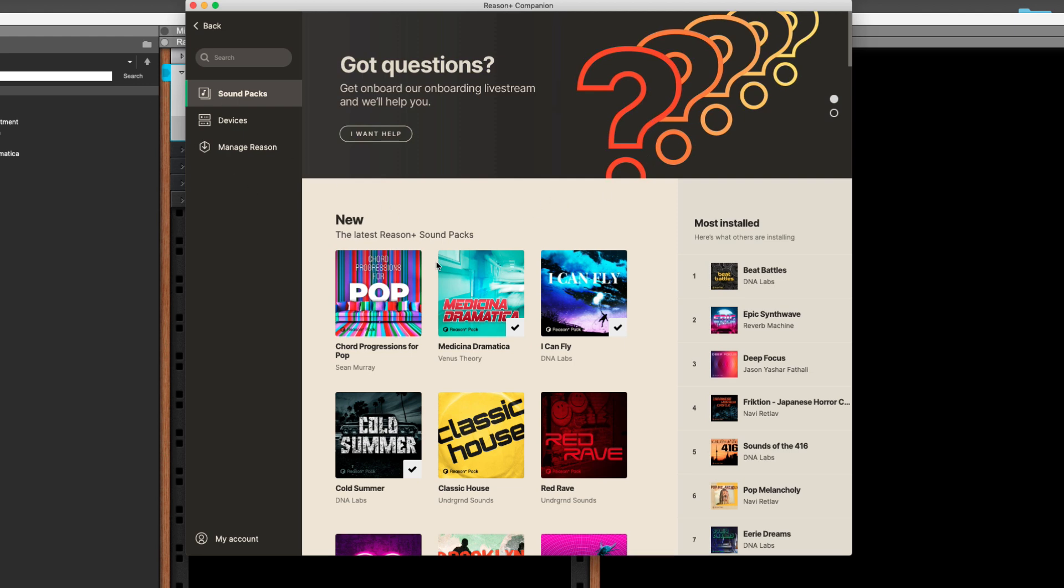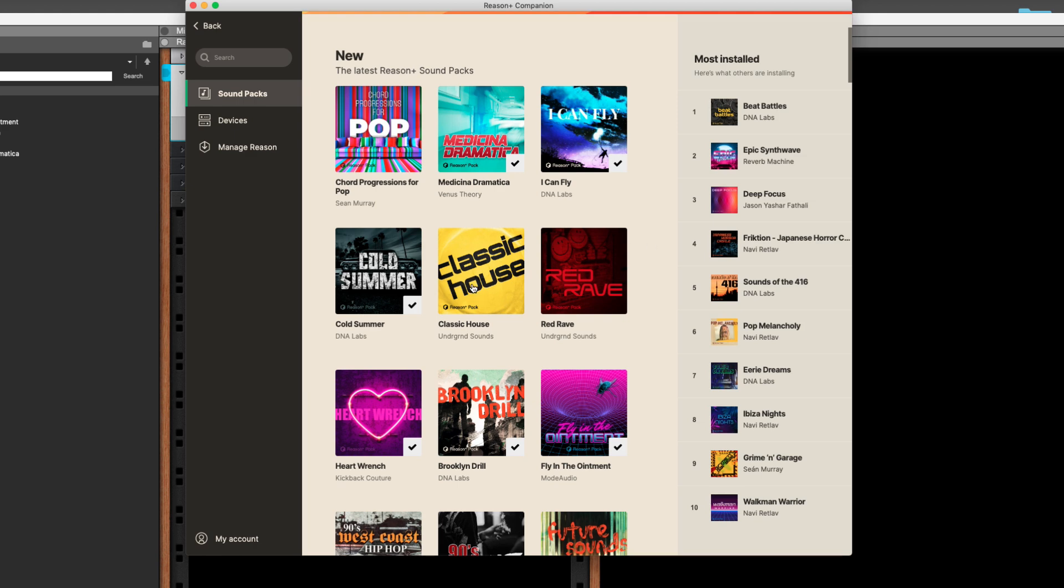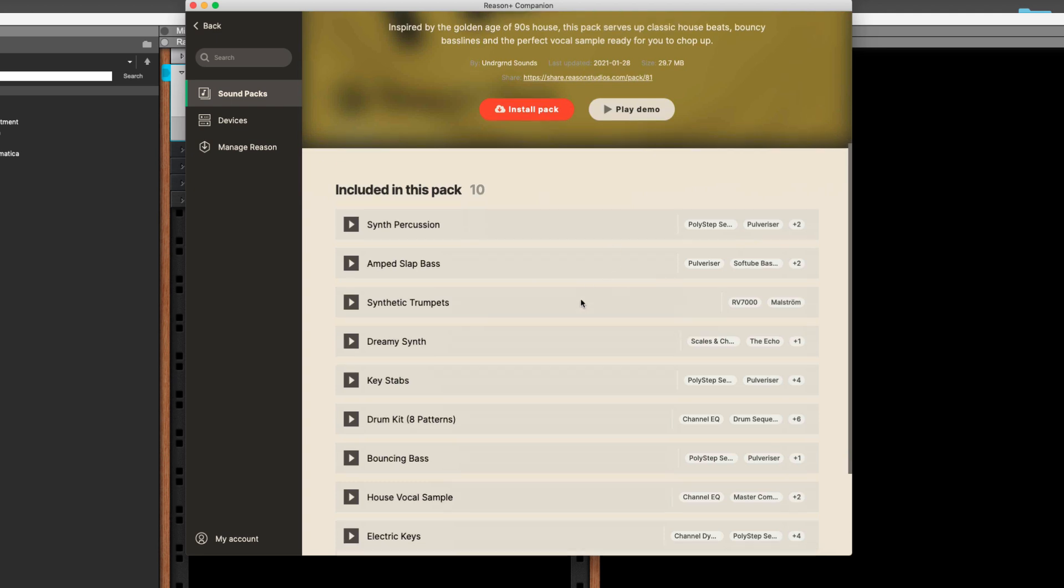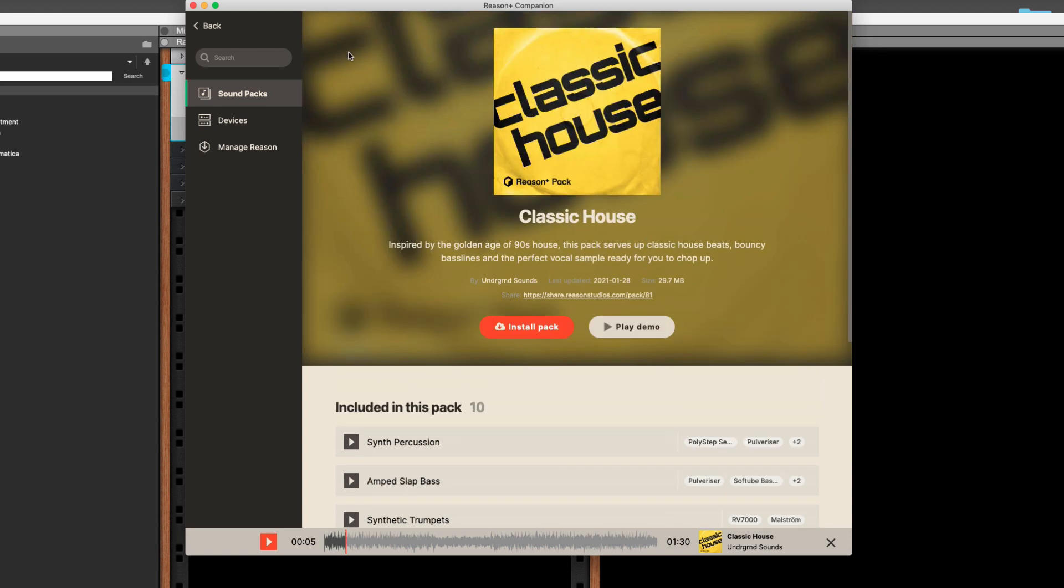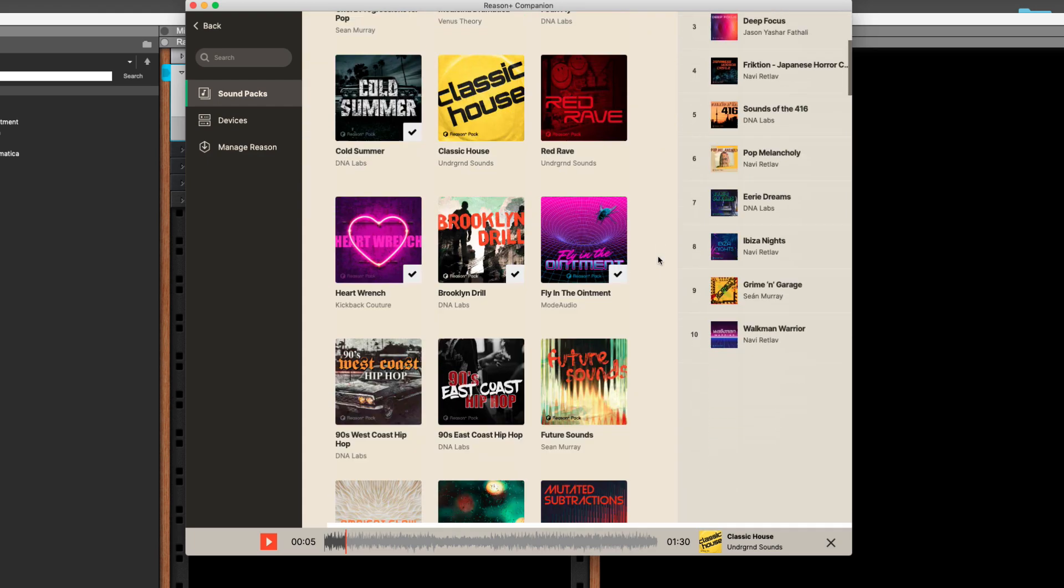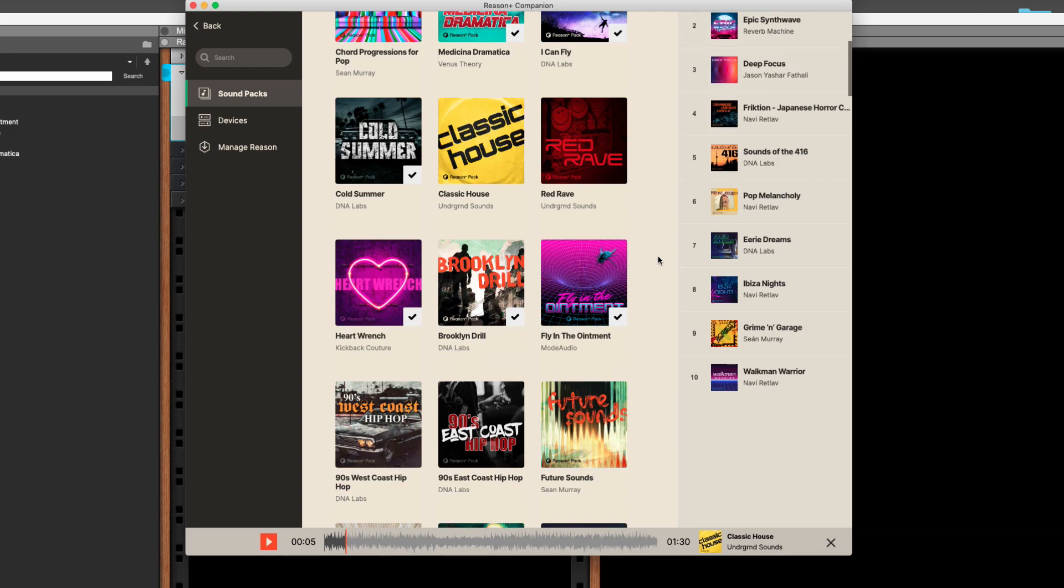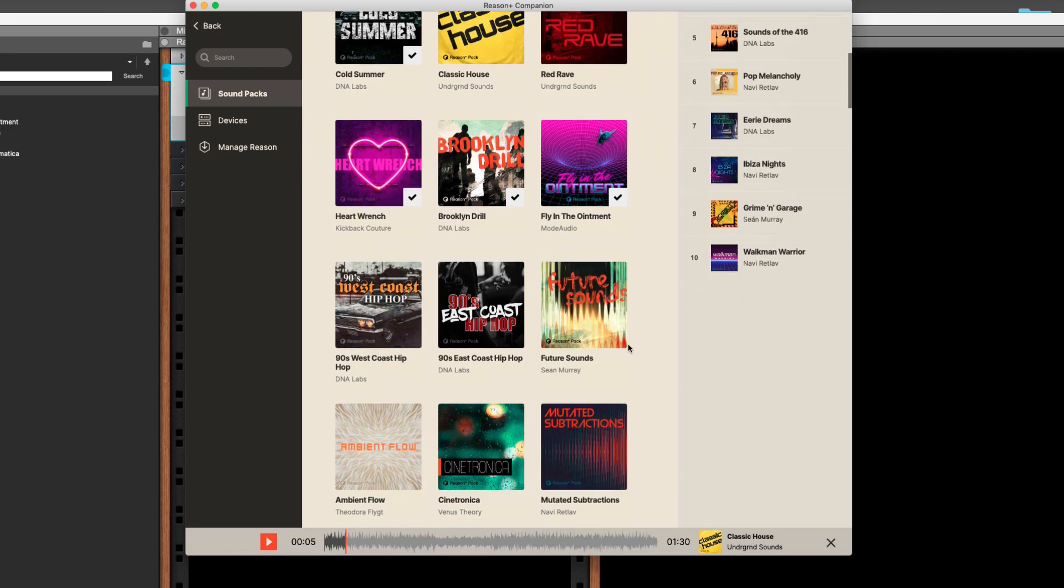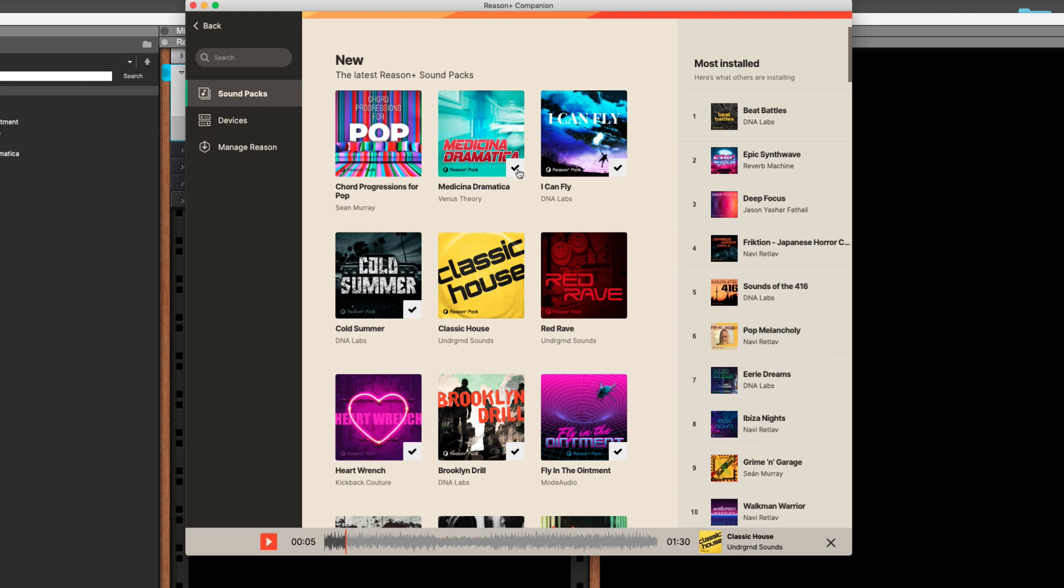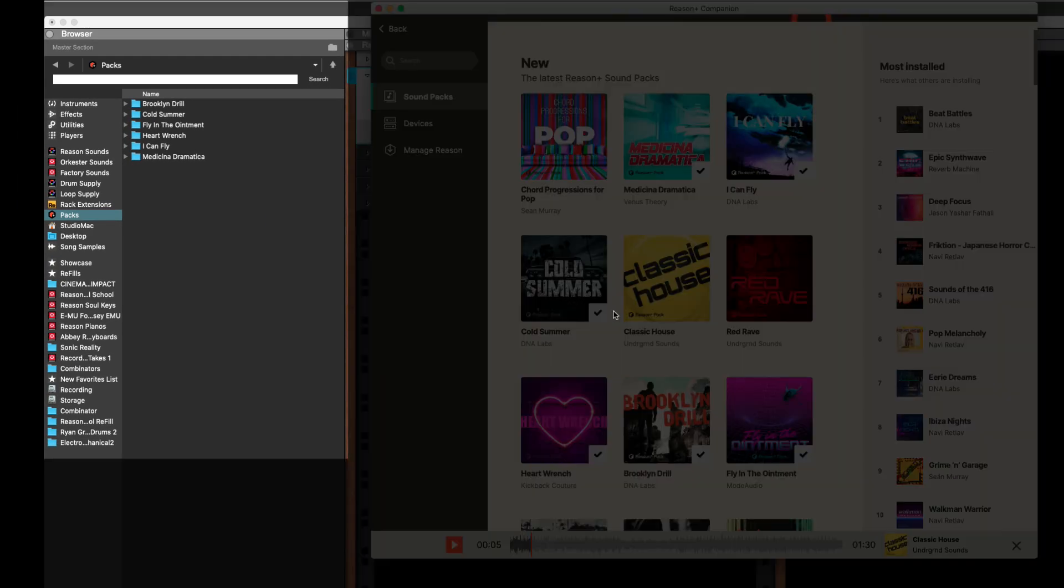You get these sound packs. And what is a sound pack? You can click on it. It's a bunch of combinators and patches and some samples that authors make and supply to Reason Plus. And you can play the demo. So the purpose of this is, it helps you, gives you song ideas. And I think it's a really good idea, quite frankly. And they set it up here in the Reason Plus Companion. They have all the new ones right here at the top. They have the most installed right here on the right. And if you have one installed and you're signed in, it will show you which ones you've installed.